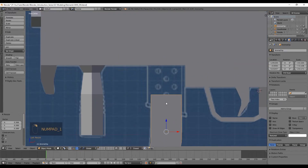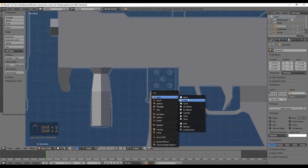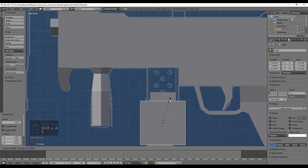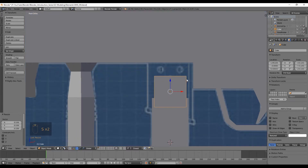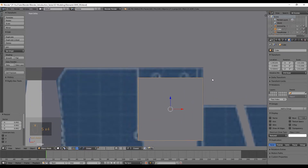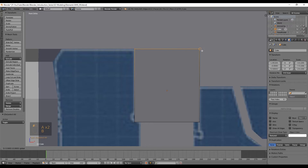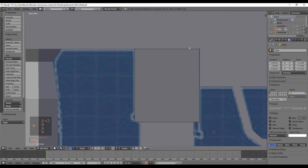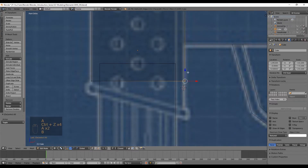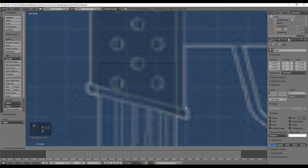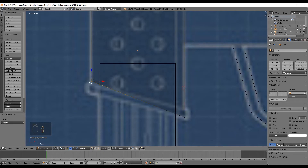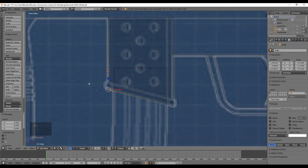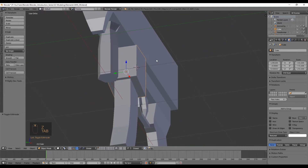Now let's select the demo clip, press Shift+S to set cursor to selected, and create a cube with Shift+A. Place it right here and scale it until it fits the white lines. Enter edit mode and push these four vertices up, holding Ctrl to snap to the nearest vertex. Now select this vertex and push it down like this, and the other one as well. Scale it down in the Y axis.